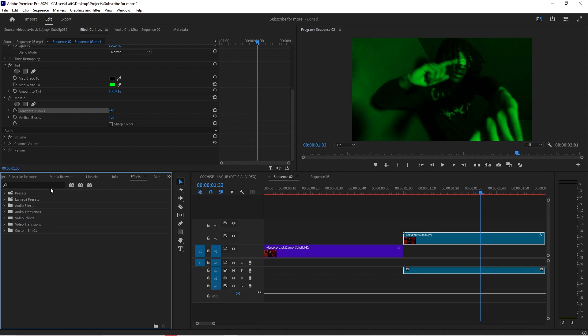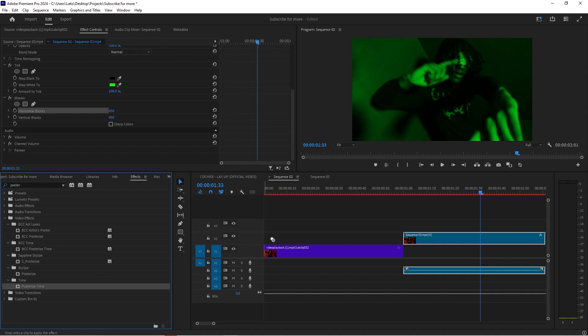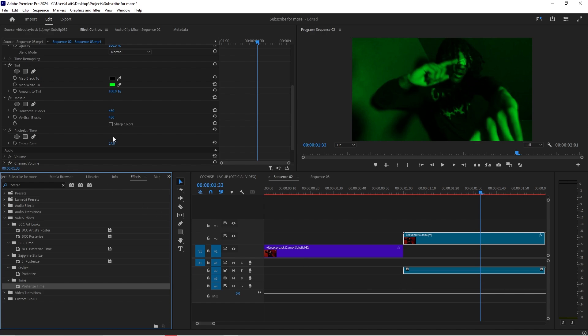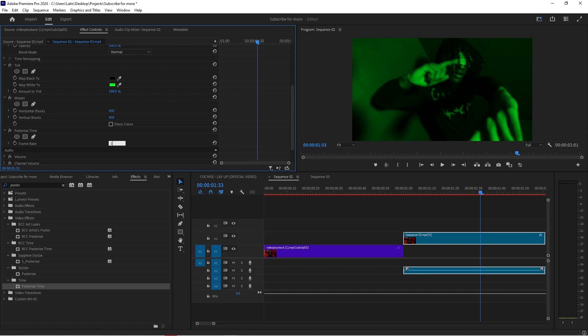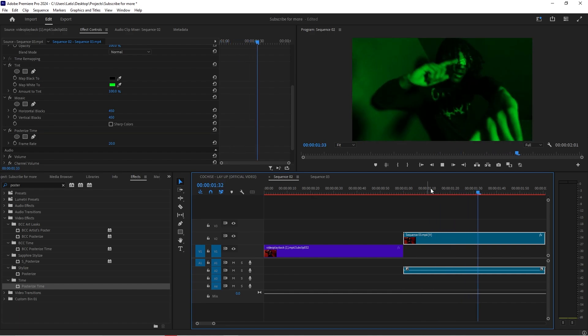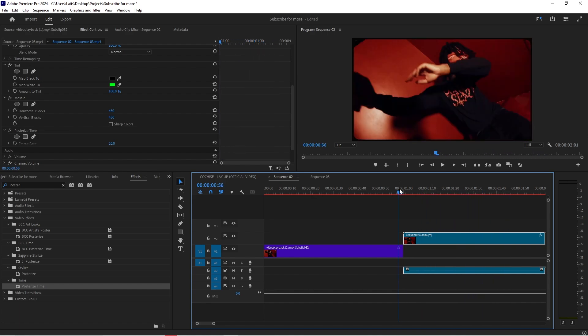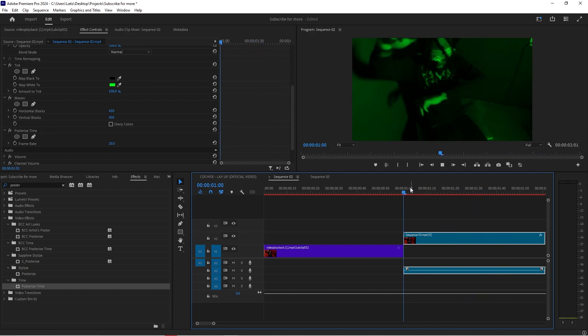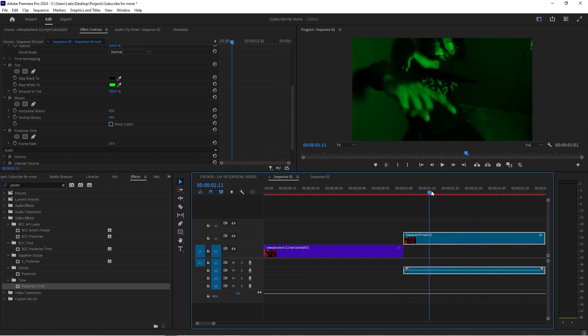And then what we're also going to do is we're going to get posterized time. We're going to take that down and we're going to get the frame rate and take it down a bit. I might take it down to 20 from 24. See how that looks. It looks insane.